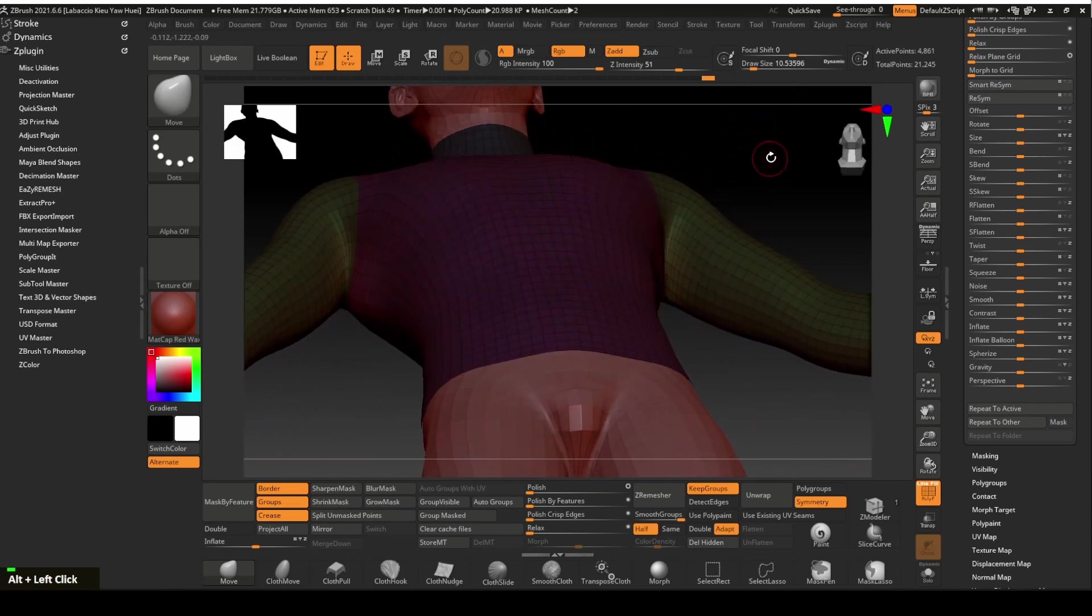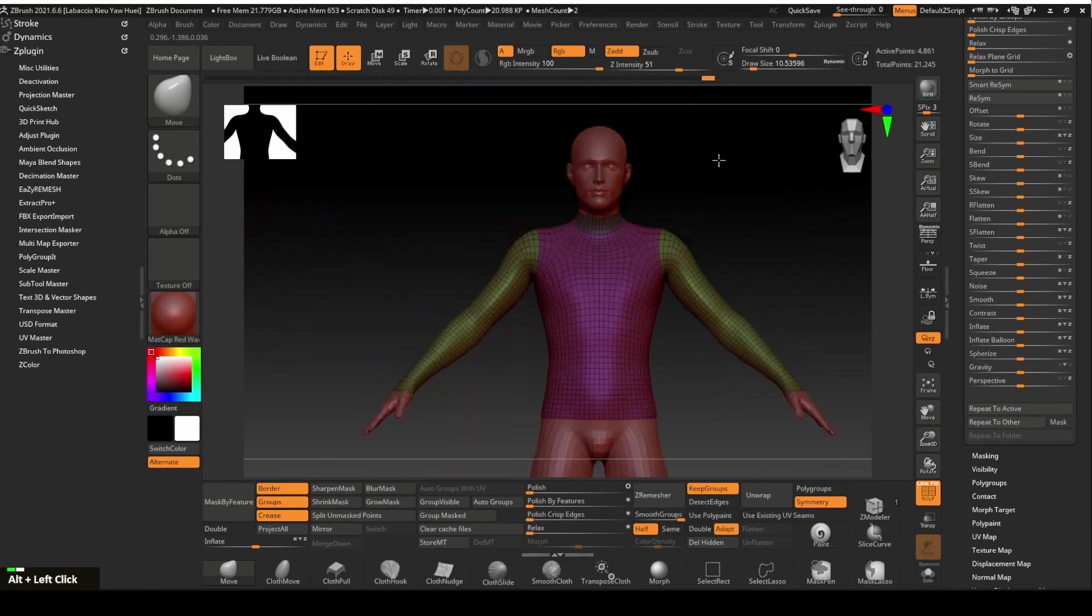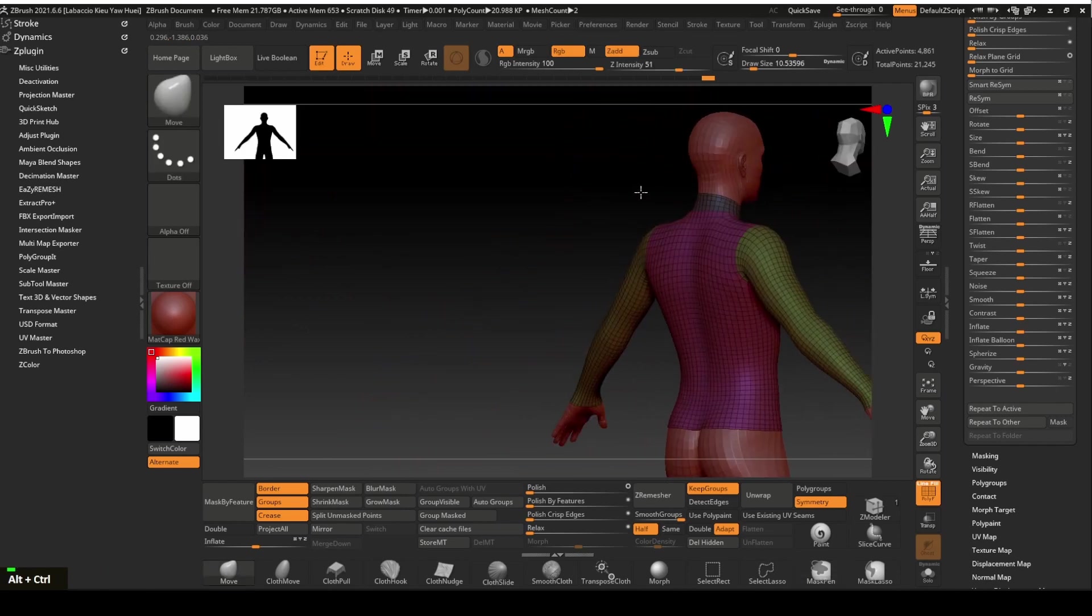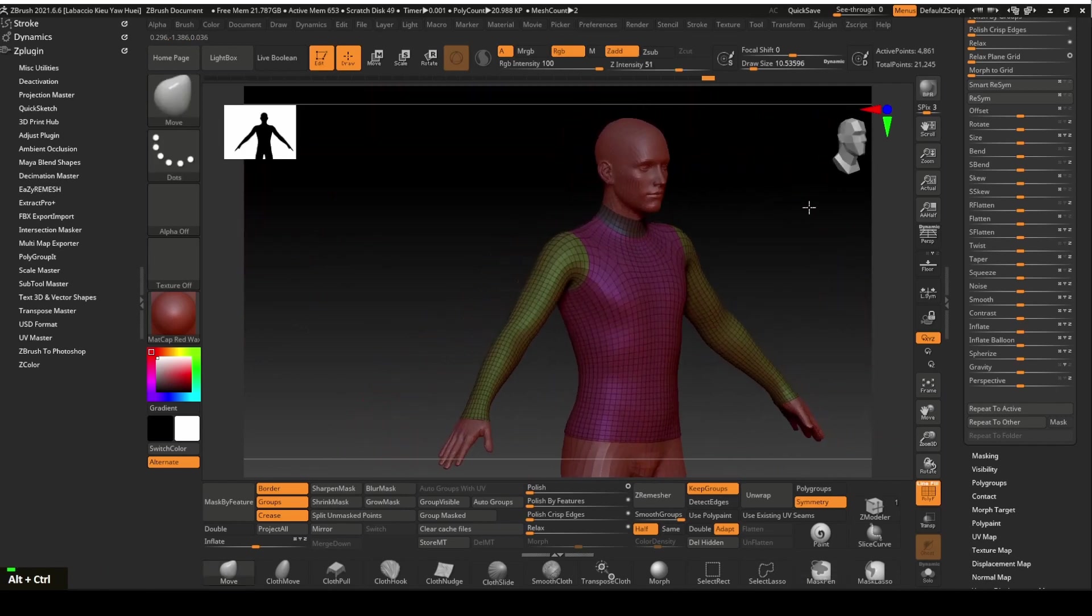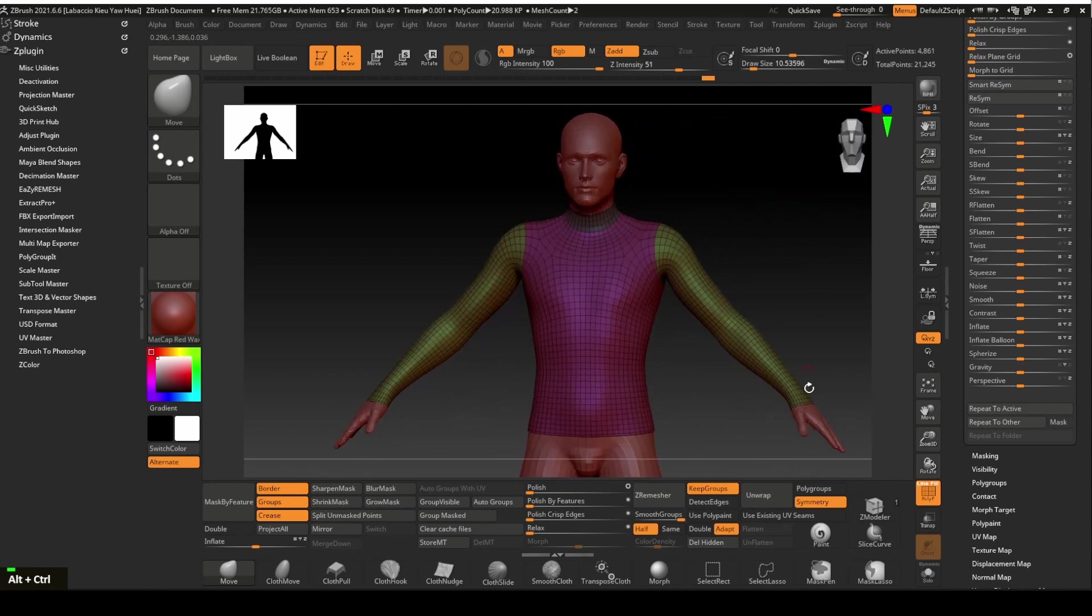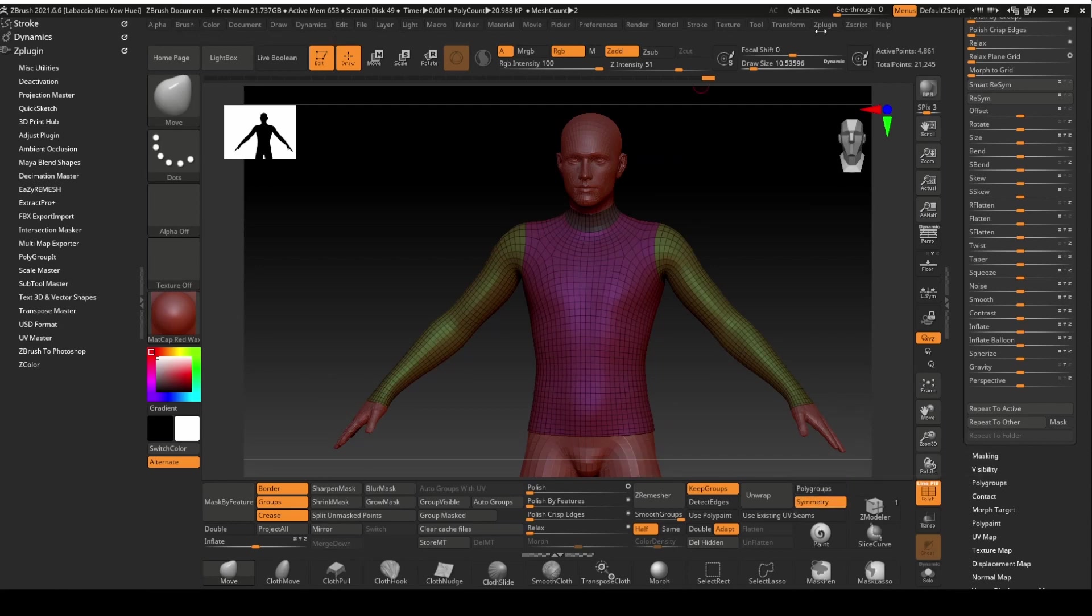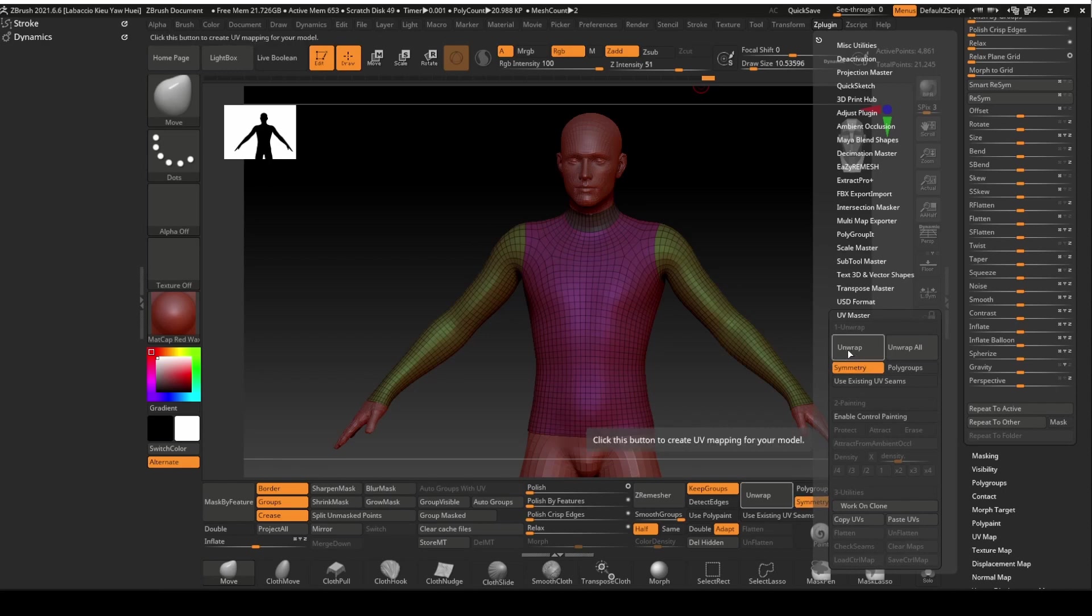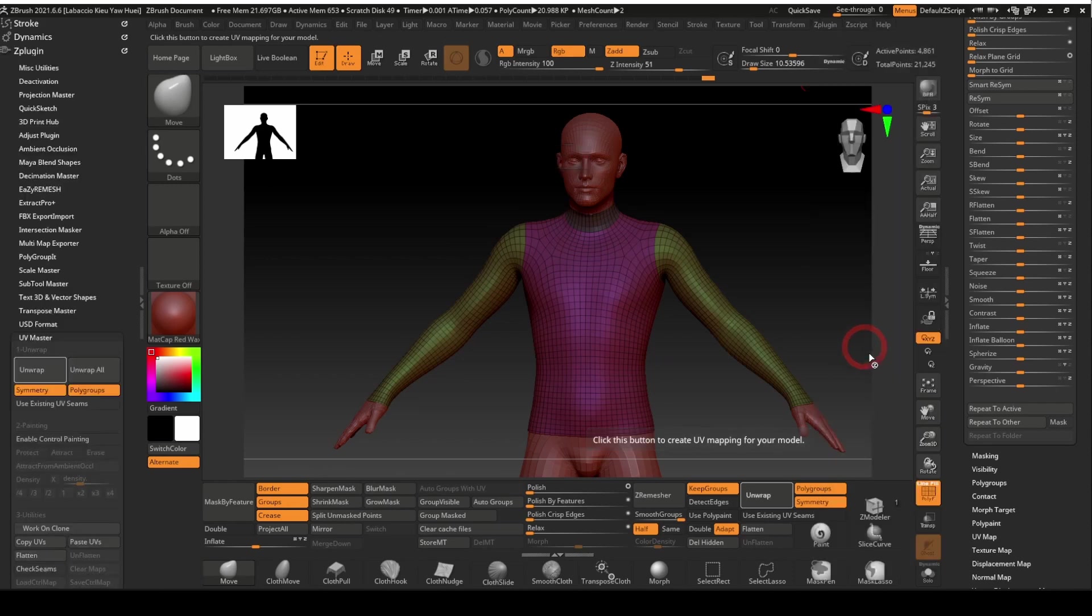Both armpits are now fixed. We will now create a UV map for the clothing top. We will do that with the unwrap tool. You can find it in UV master under the Z plug-in panel. Make sure the symmetry and polygroup are selected. Click unwrap.